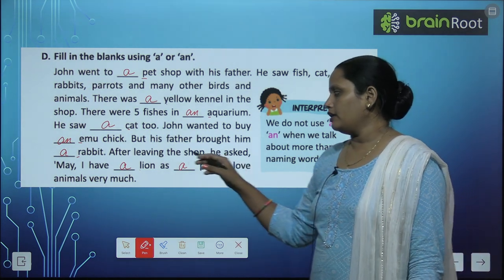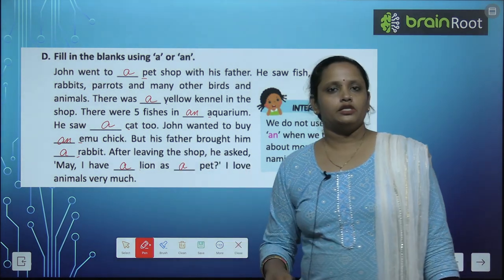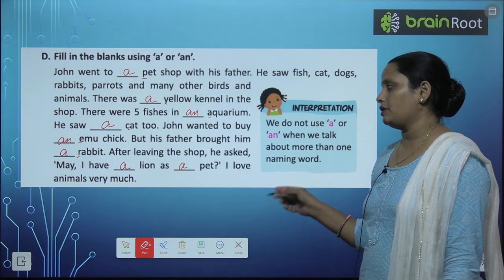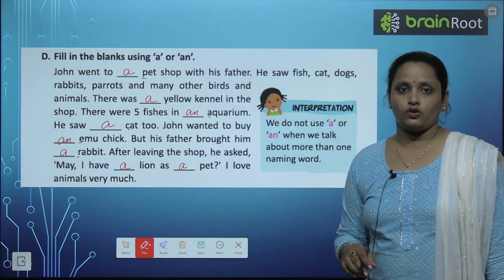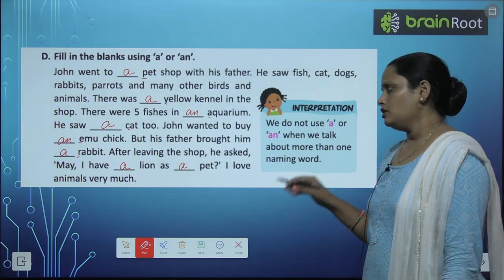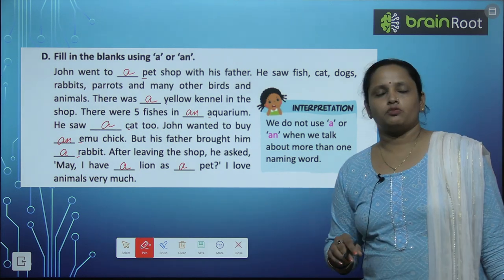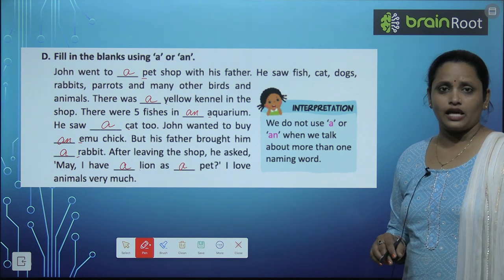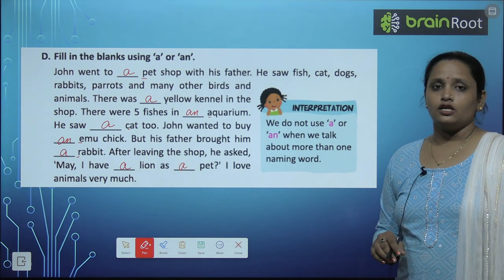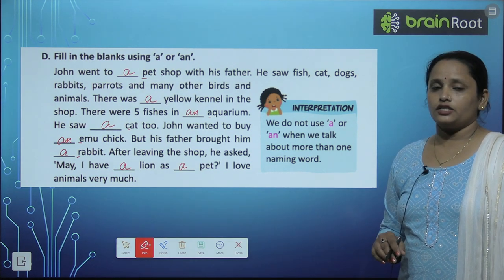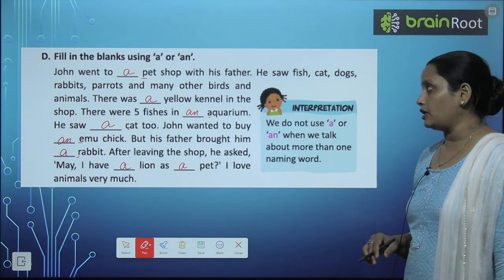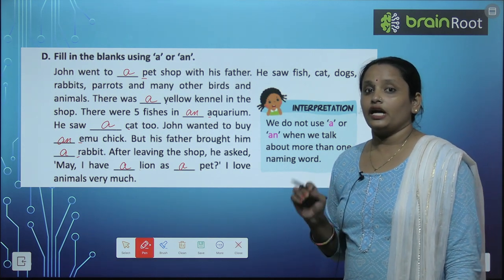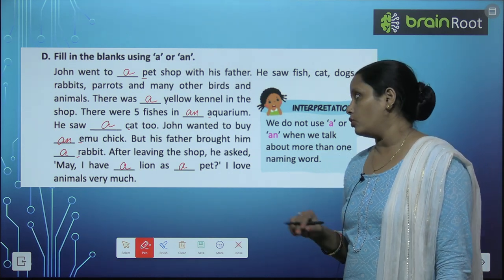After leaving the shop he asked: may I have a lion as a pet? Lion का L और pet का P दोनों consonants हैं, तो A लगाया है. I love animals very much. उसने shop से जाते जाते कहा — क्या मैं lion को pet रख सकता हूँ? मुझे animals बहुत अच्छे लगते हैं. हमें animals का ध्यान रखना चाहिए, चाहे वो हमारे pet हों या ना हों.